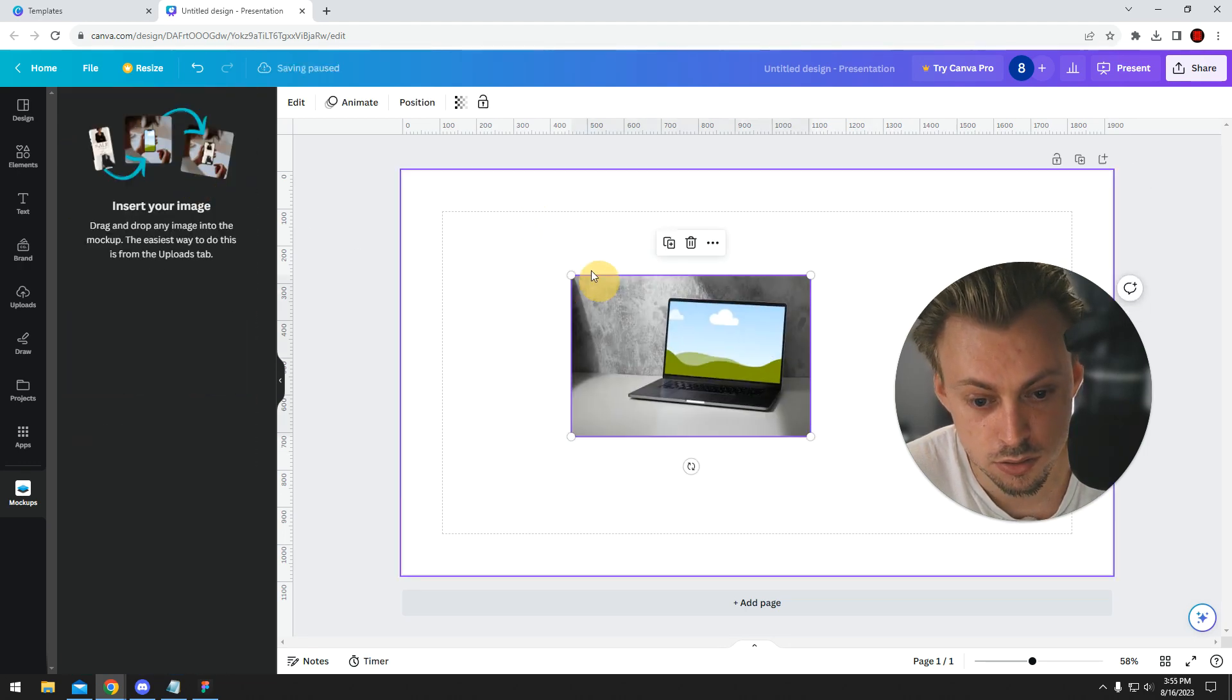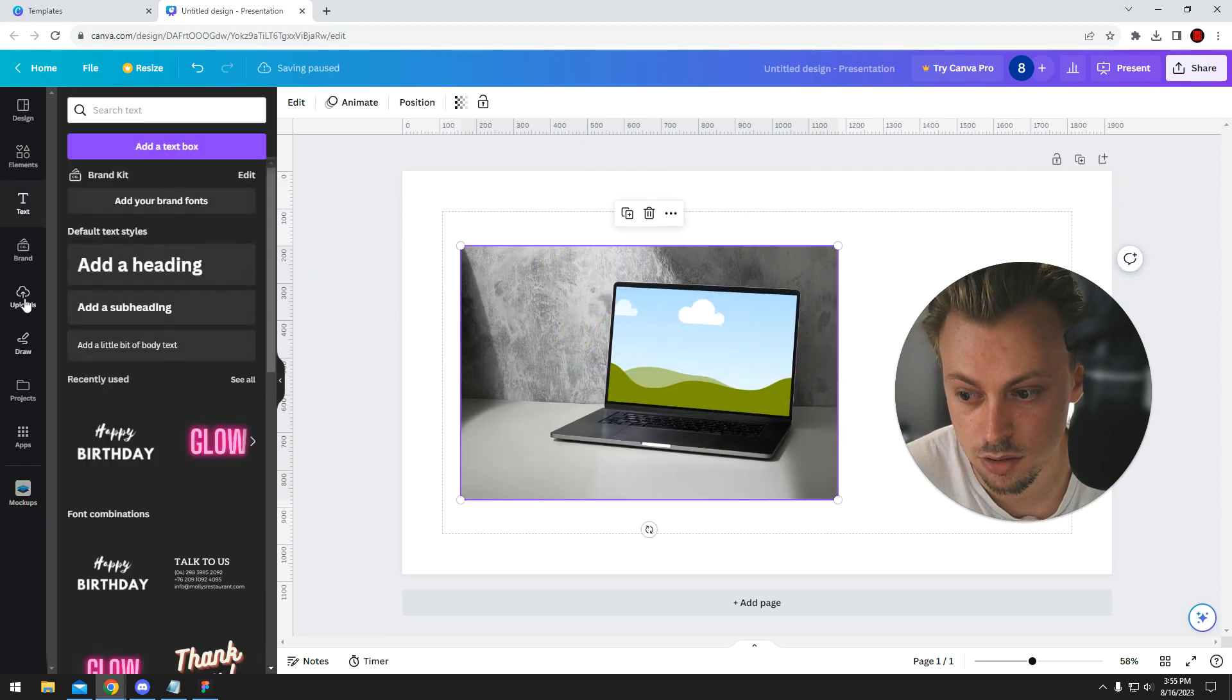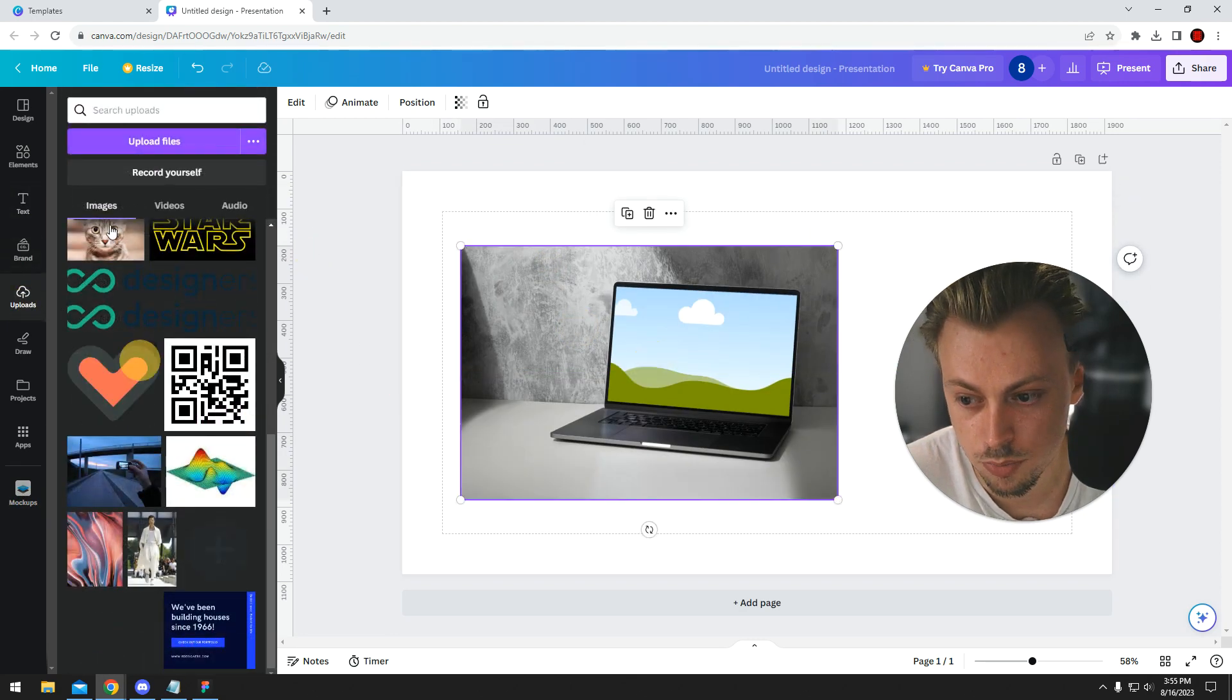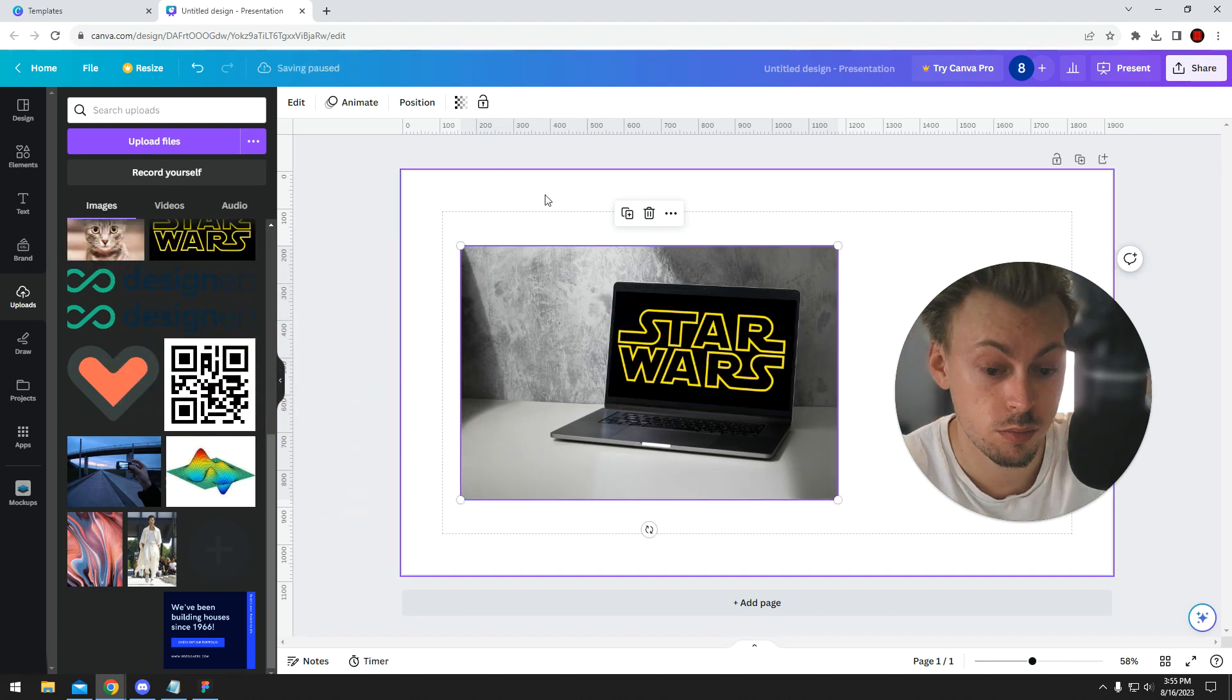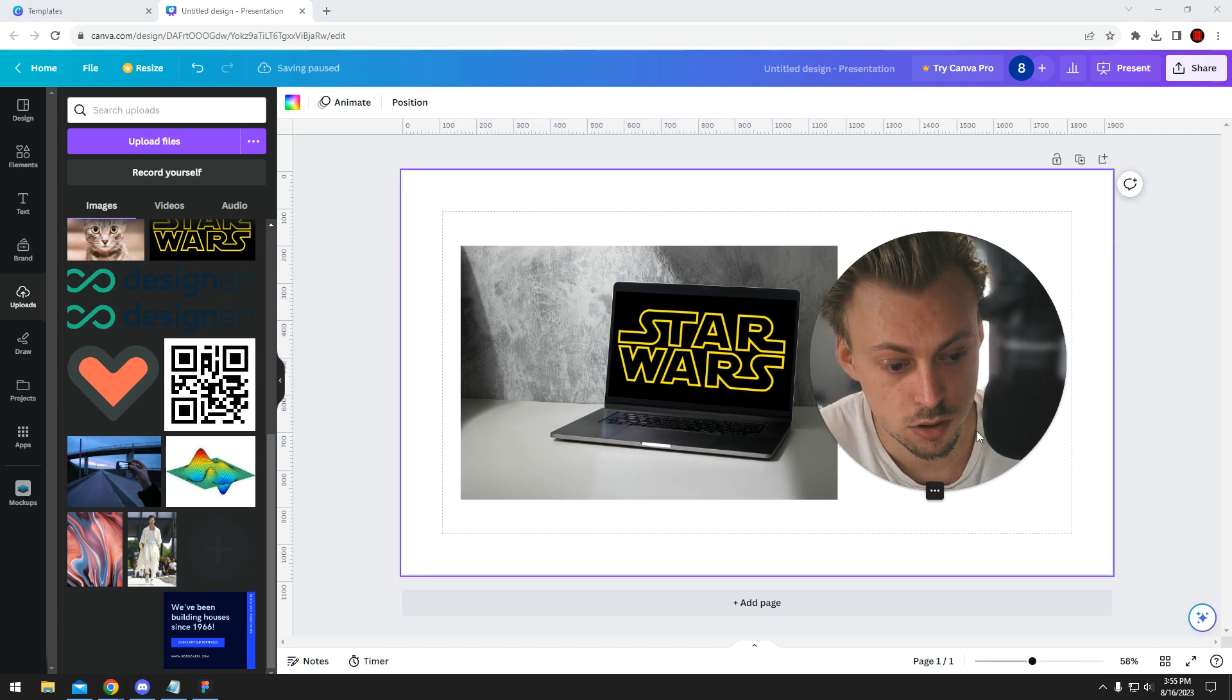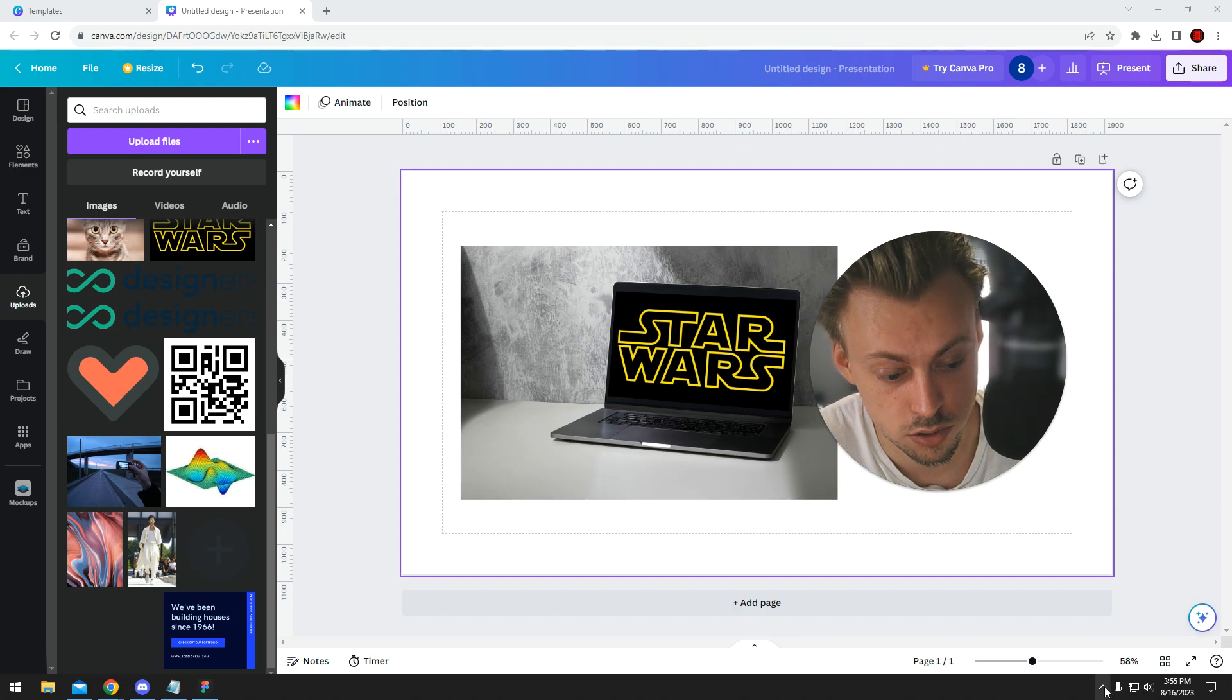Like I said, this is the process of doing it. You just simply add the thing and drag and drop your image on top of the mockup, basically, and it gets replaced. It takes a few seconds to load, but that's the process.